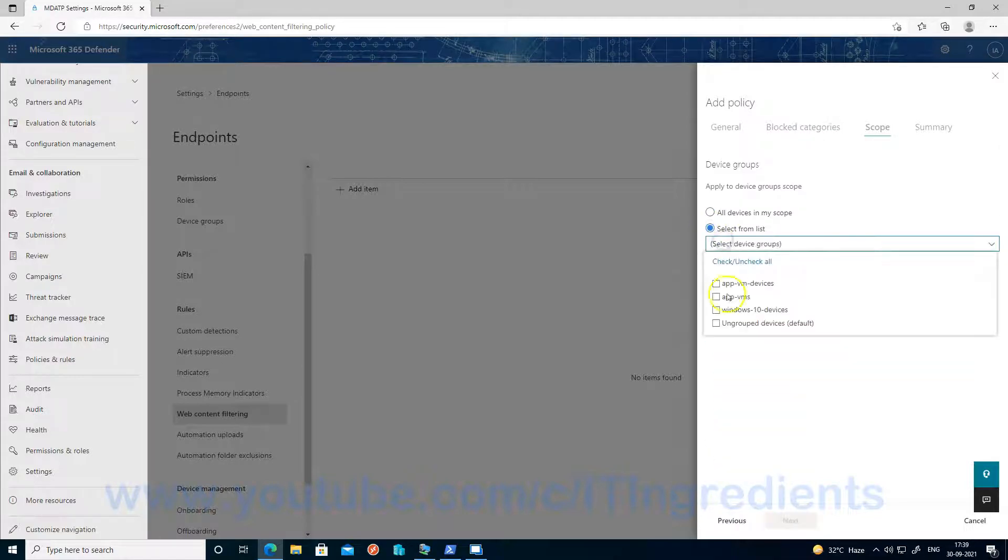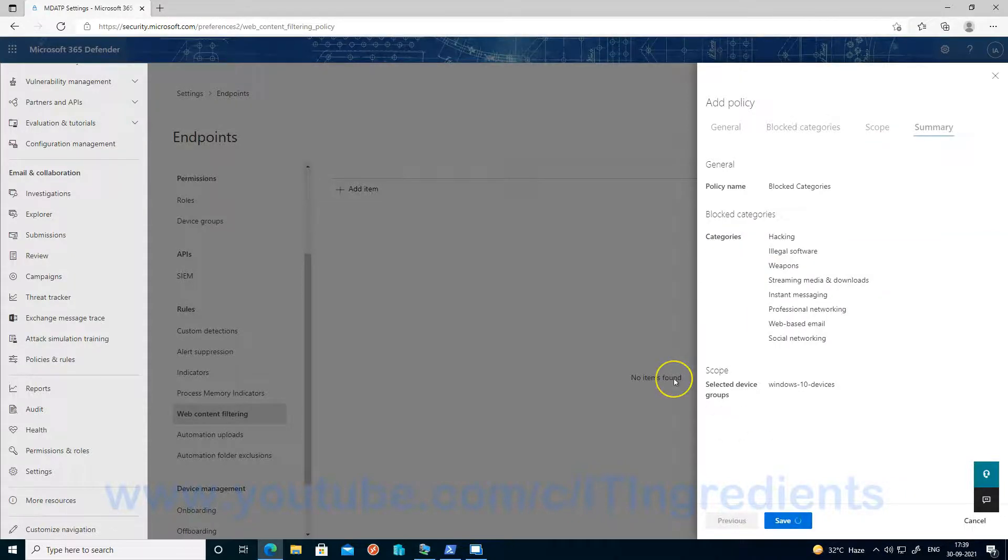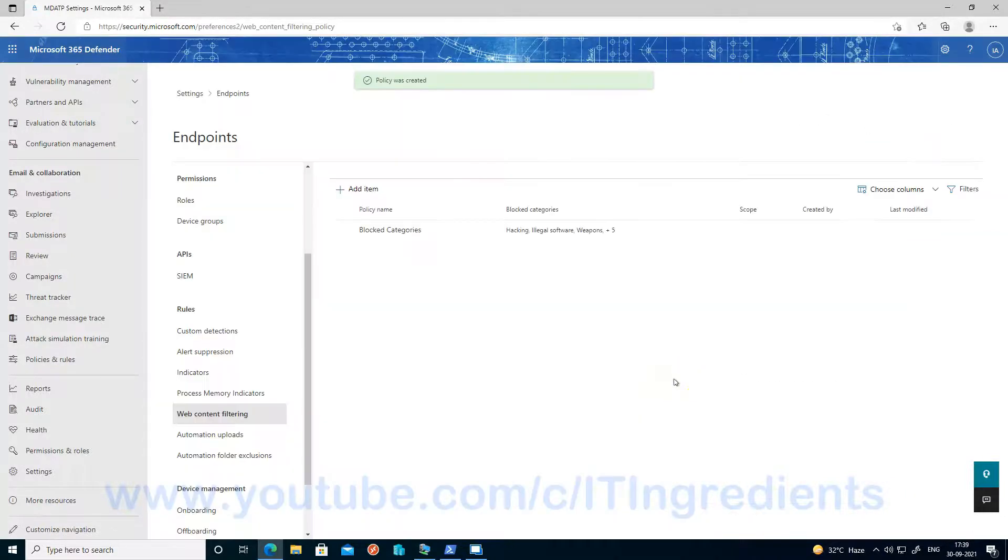Let's choose the device group. You can review the summary here and just click on save.